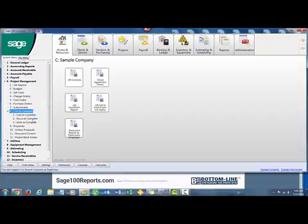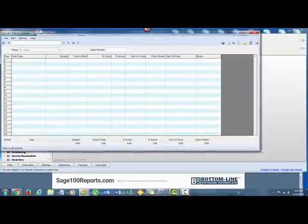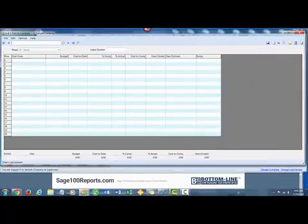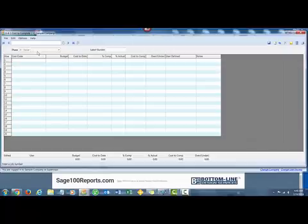There's also Hours to Complete and Units to Complete. I'll double-click this, and it opens a screen where we do the Cost to Complete entries for the job that we're working on.